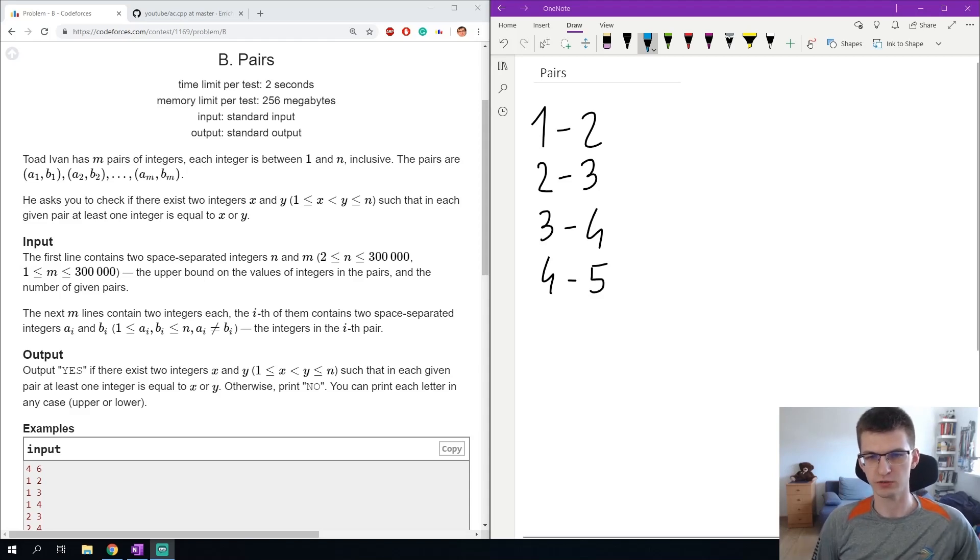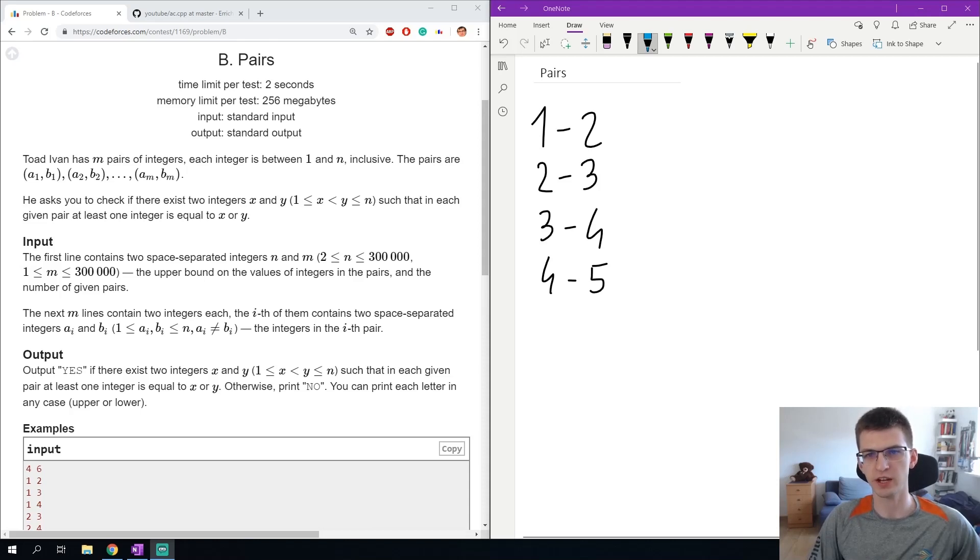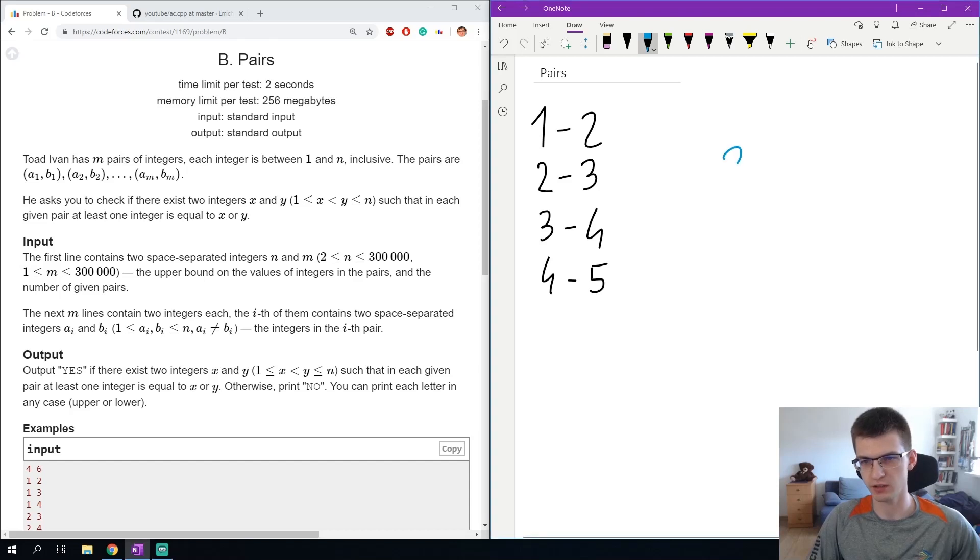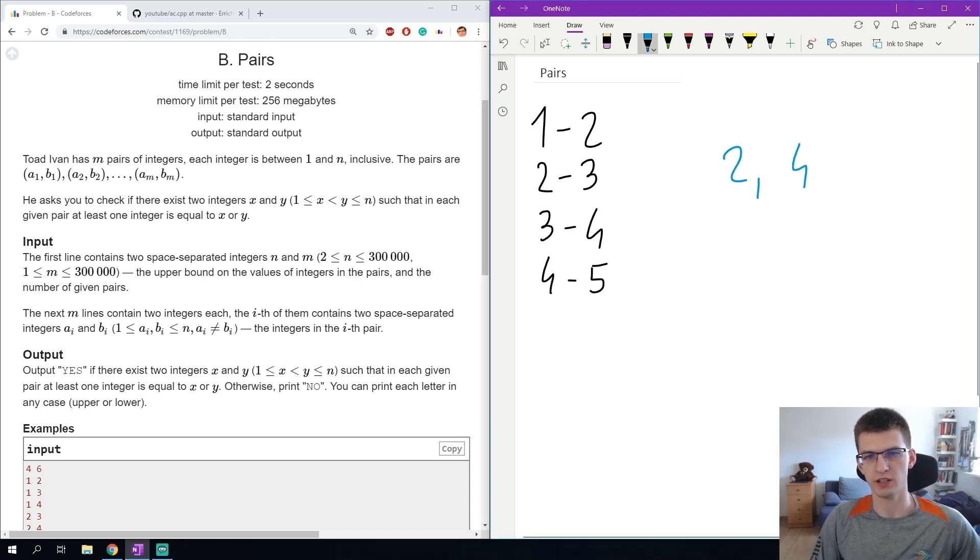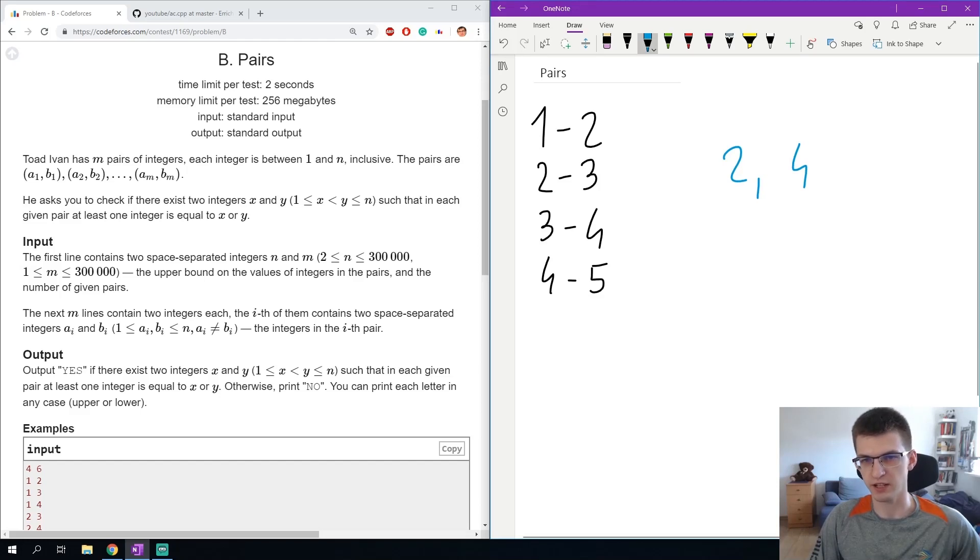On the right I drew the sample, the second sample test. The answer is yes, we can find such values x and y and those are 2 and 4. We can check that in each pair given in the input at least one element is 2 or 4.